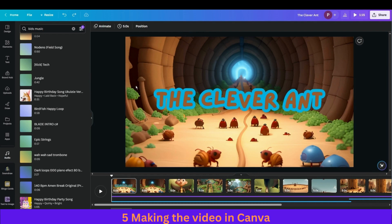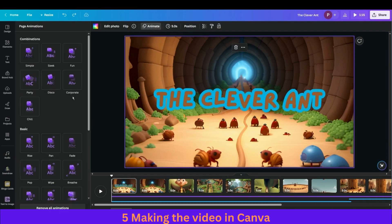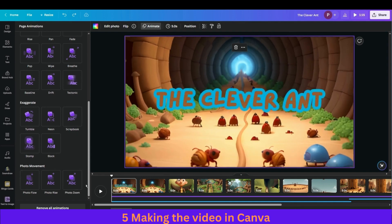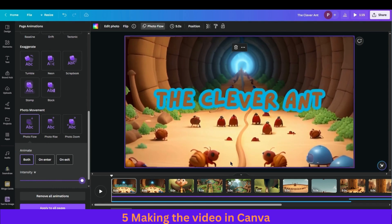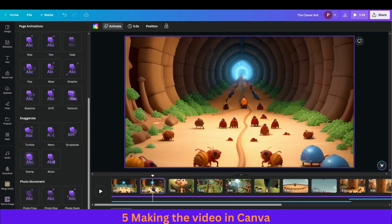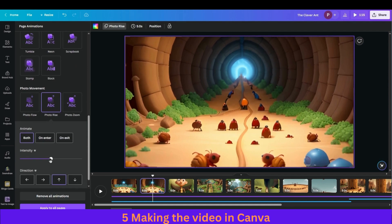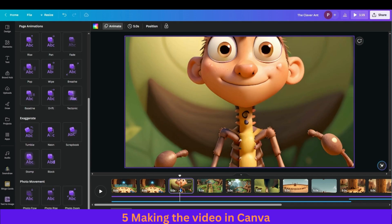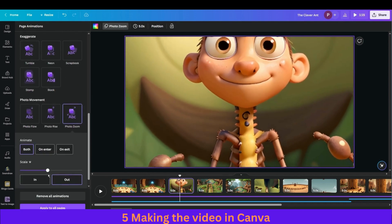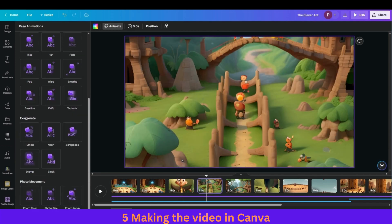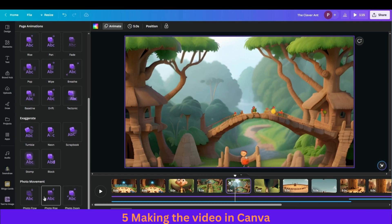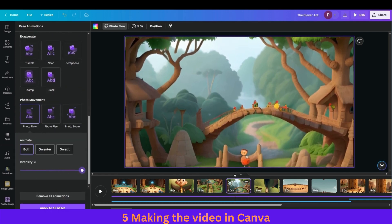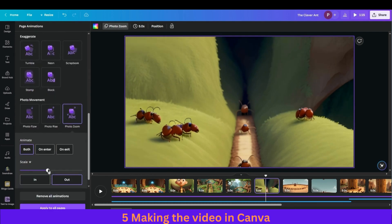We also need to add animation to the images. Click on an image, go into Animation, and at the bottom you'll find the Photo Movements. I suggest switching between these three across scenes. For the first go with Photo Flow, then Photo Rise, then Zoom Out, then from bottom to up, then Rise. Similarly add animations to all the remaining images.